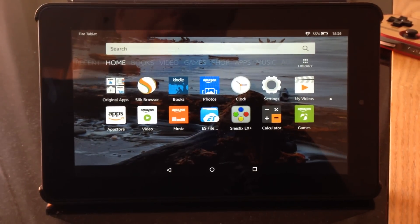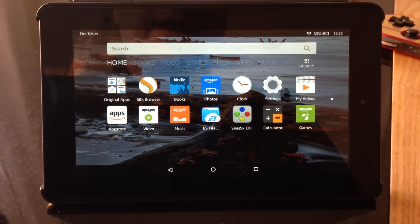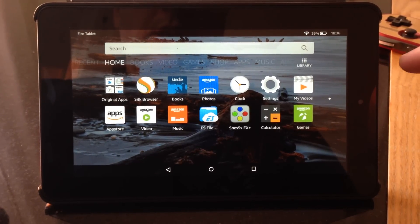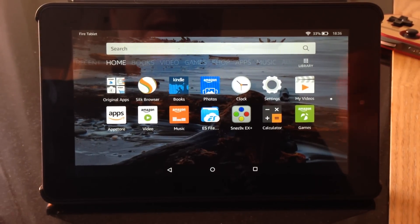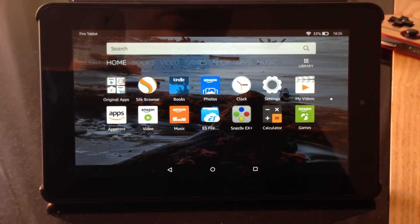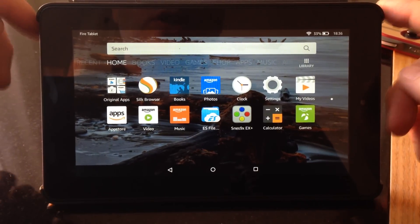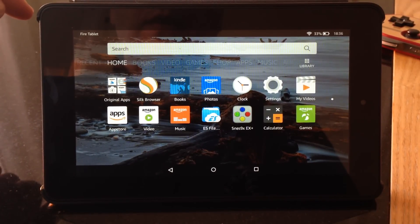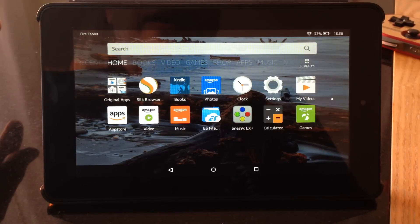Quick video on how to get retro games running on an Amazon Fire tablet. This is the new edition that came out September 2015. It's the base model, so it costs £50 or about 60 euros. It's 7 inch and the specs are reasonably good, especially for that sort of price. It can do quite a lot of standard tablet functionality.